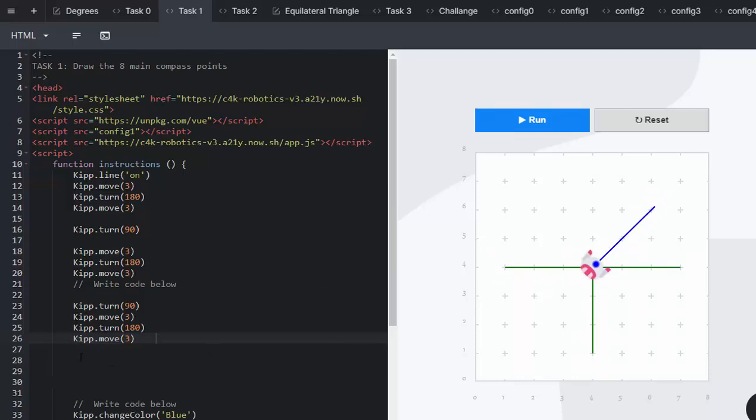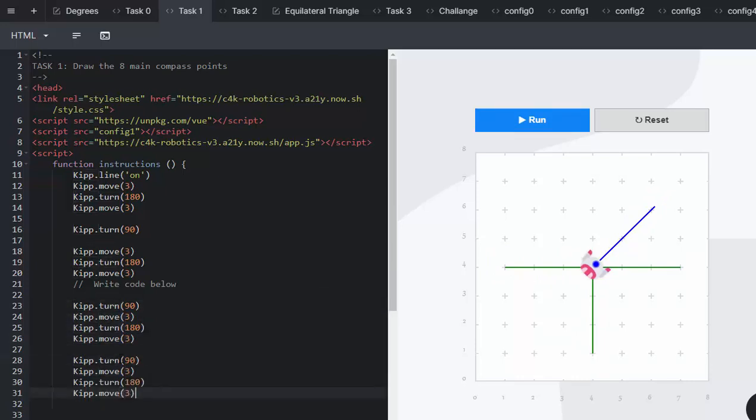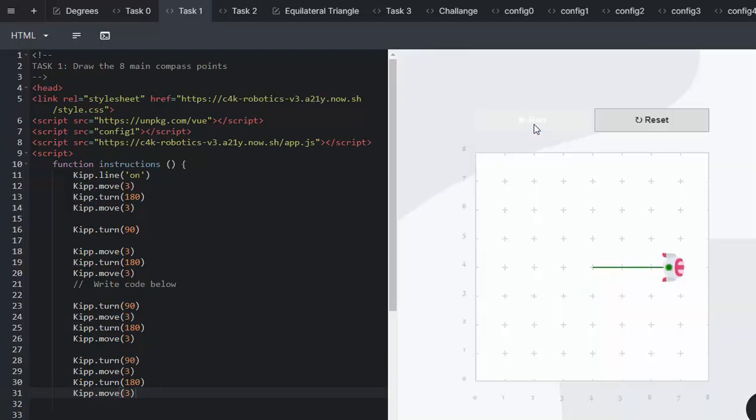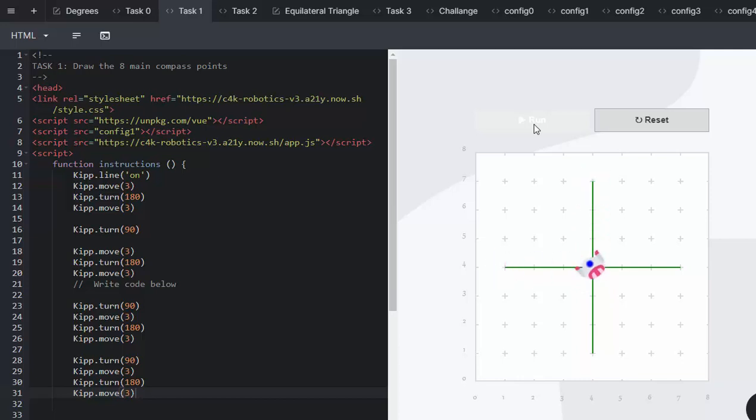So, logically, to go and do the south point or the north point, copy those kinds of lines of code, and we press run, and we've completed the cardinal points.